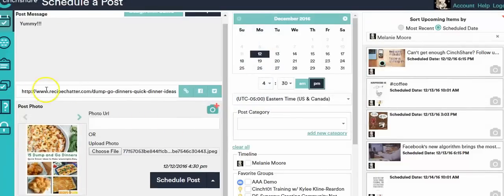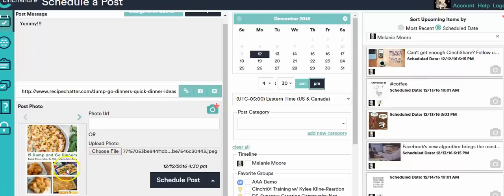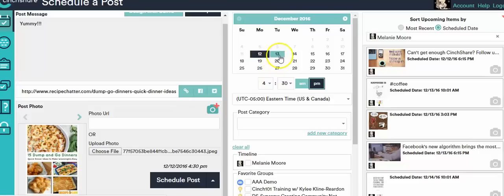So what I did is I went ahead and I put in the link. I click the link button so it actually does attach it and I'm going to use this photo right here that I just uploaded because I want that exact photo to go in.